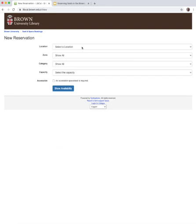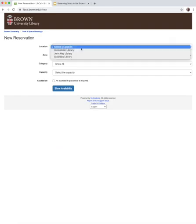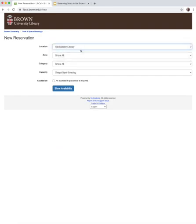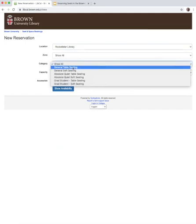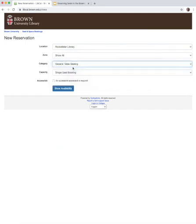On the New Reservation page, use the filters to select a library location and category of seating. Then click the Show Availability button.